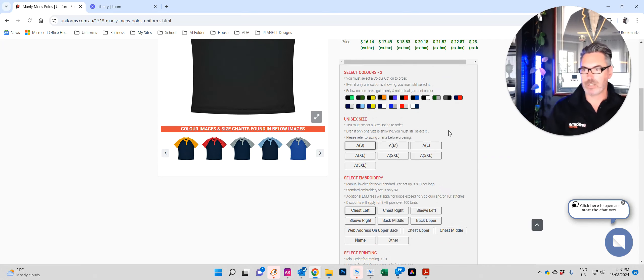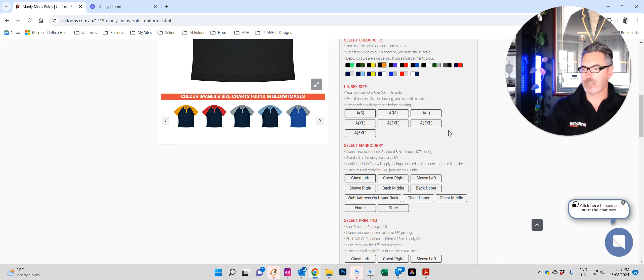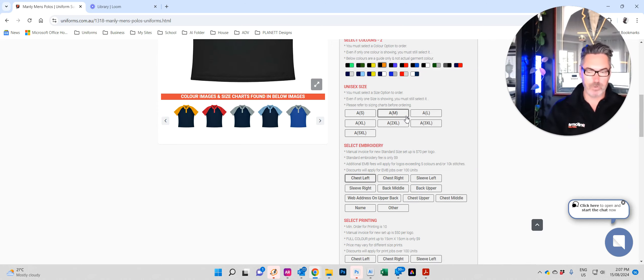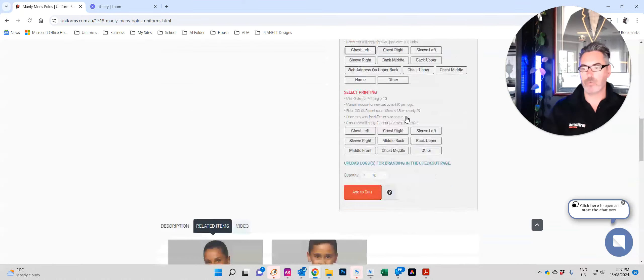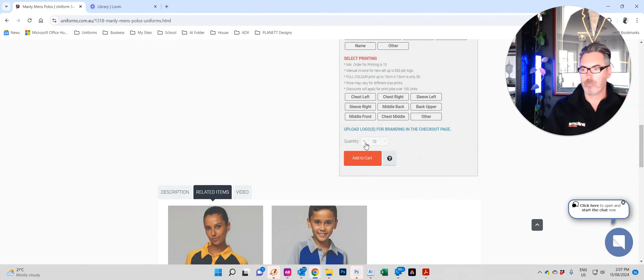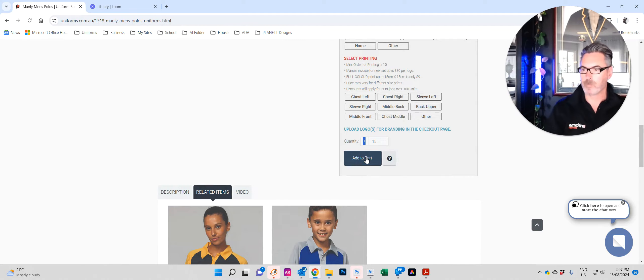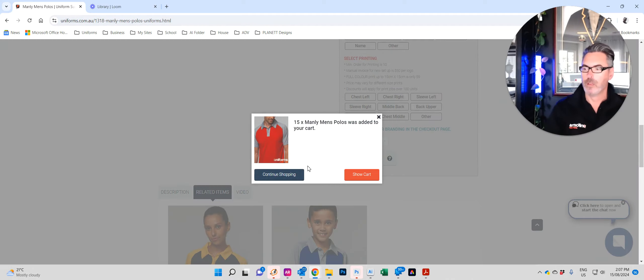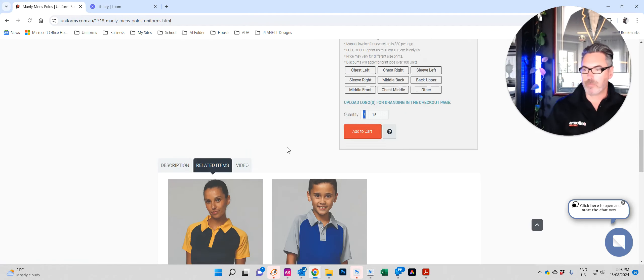So all you need to do, you don't need to select colors, you don't need to select anything. Just change the size. All of a sudden now we need polos for staff that wear a medium. Might only be fifteen of them. So we'll just add to cart and continue shopping.